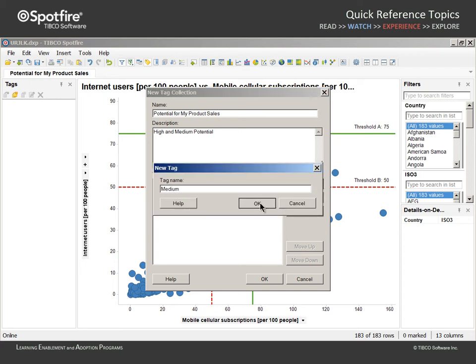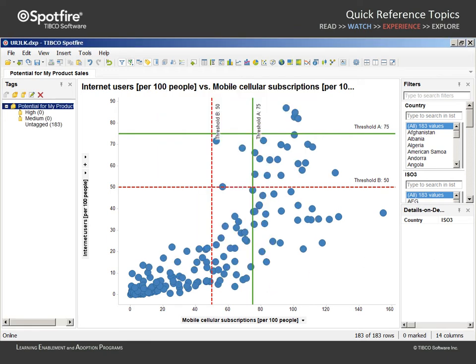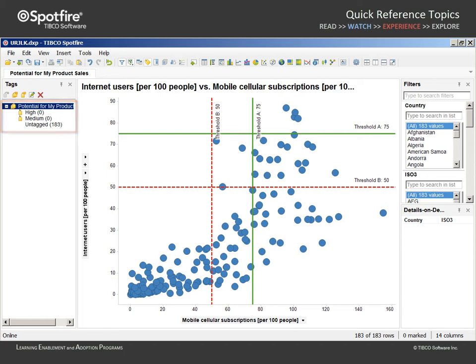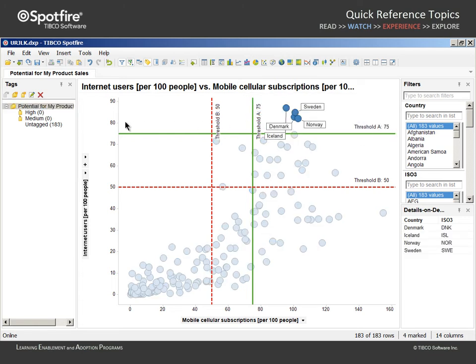When we click OK, the new tag collection shows zero values next to each tag, leaving 183 rows assigned to the untagged group. We want the countries identified by the boundary defined by the green threshold lines to represent high potential for my product sales. So we mark that data, select the High tag, and use this icon to attach the tag to marked rows.